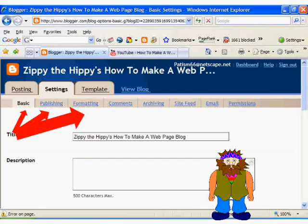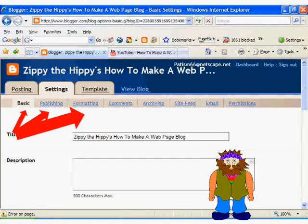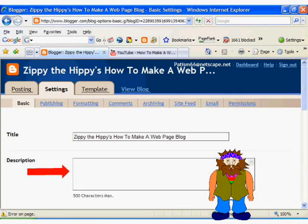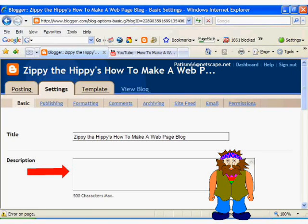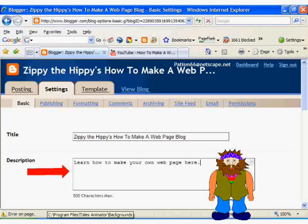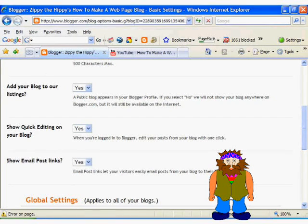We come to the settings screen. You should notice that there are a number of tabs for you to click on, and we'll get to those later. But first let's explore the basic settings screen. The title text box is already filled out, but if you wanted to change it, here is where you would do it. Down here is where we would add in the description of our blog. It is important to do this, because when your blog is found in a search engine, this is what will be described in the blurb that follows the link. We'll just say, 'learn how to make and promote your own web page here.'